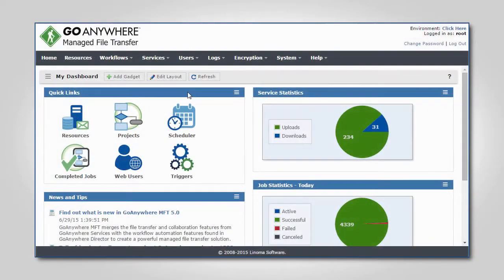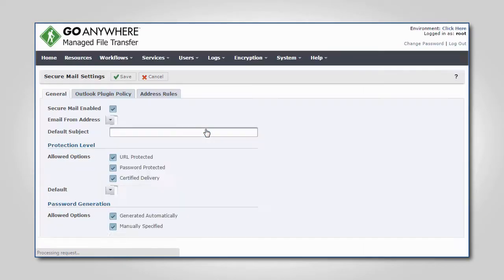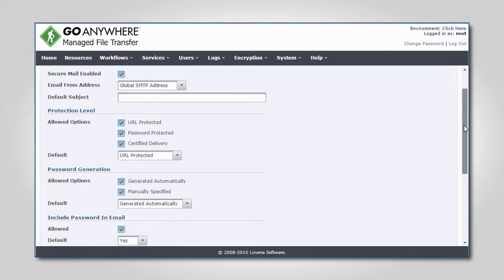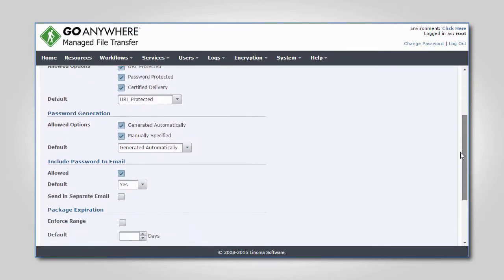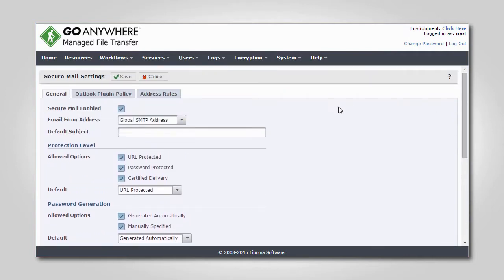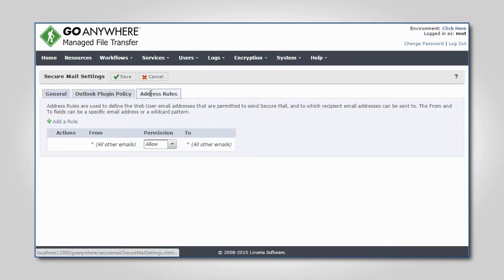SecureMail global settings provide enterprise-grade security and configuration, and can be controlled from an intuitive administrator interface. You can customize your security settings, set password options, package expiration dates, allow message replies, and much more.